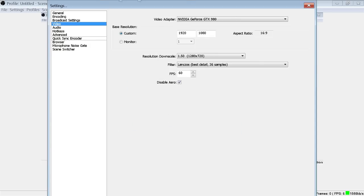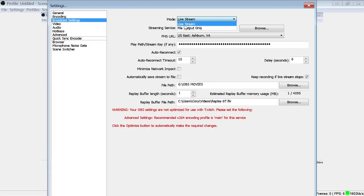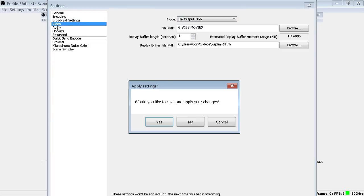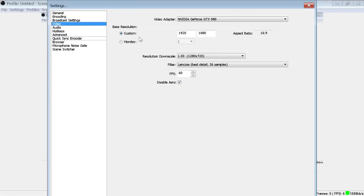Alright, so down in the video settings, video adapter I'm using a GTX 980, custom resolution 1920 by 1080. And I do not recommend trying to stream at 1920 by 1080, so you will mostly be capturing 1080p signals.